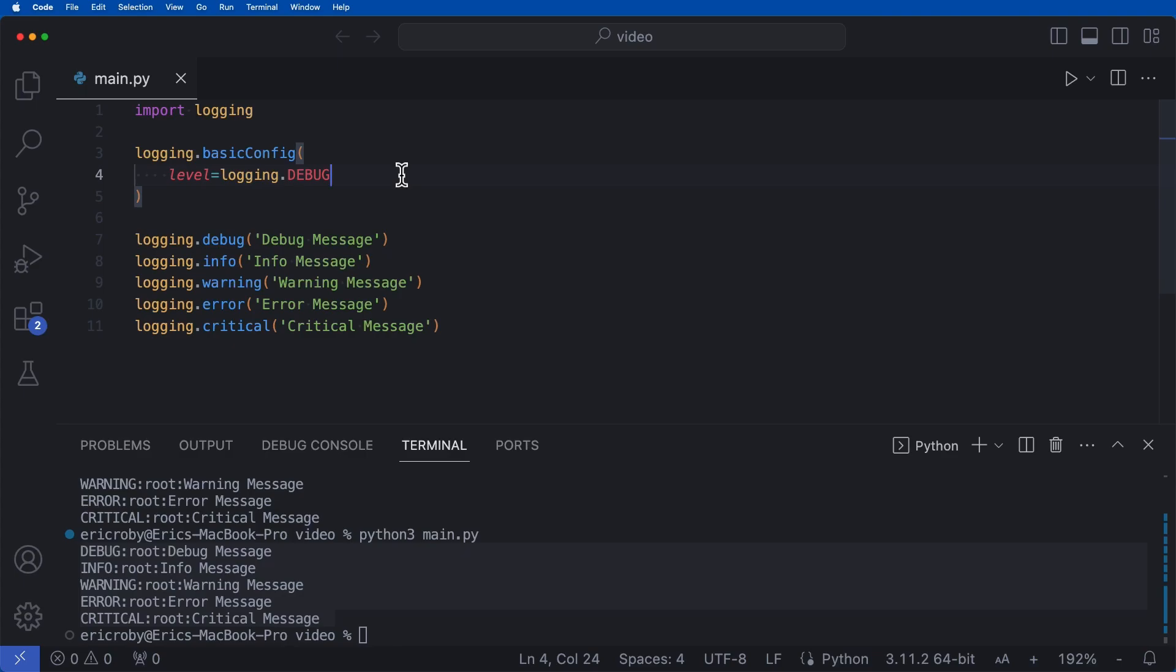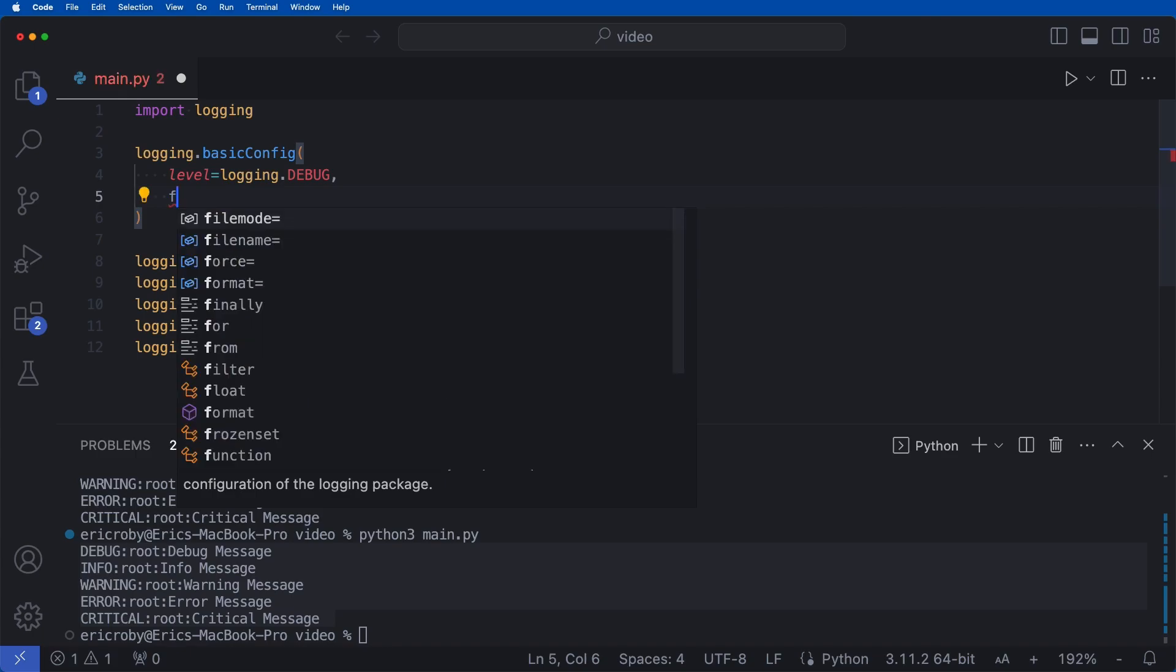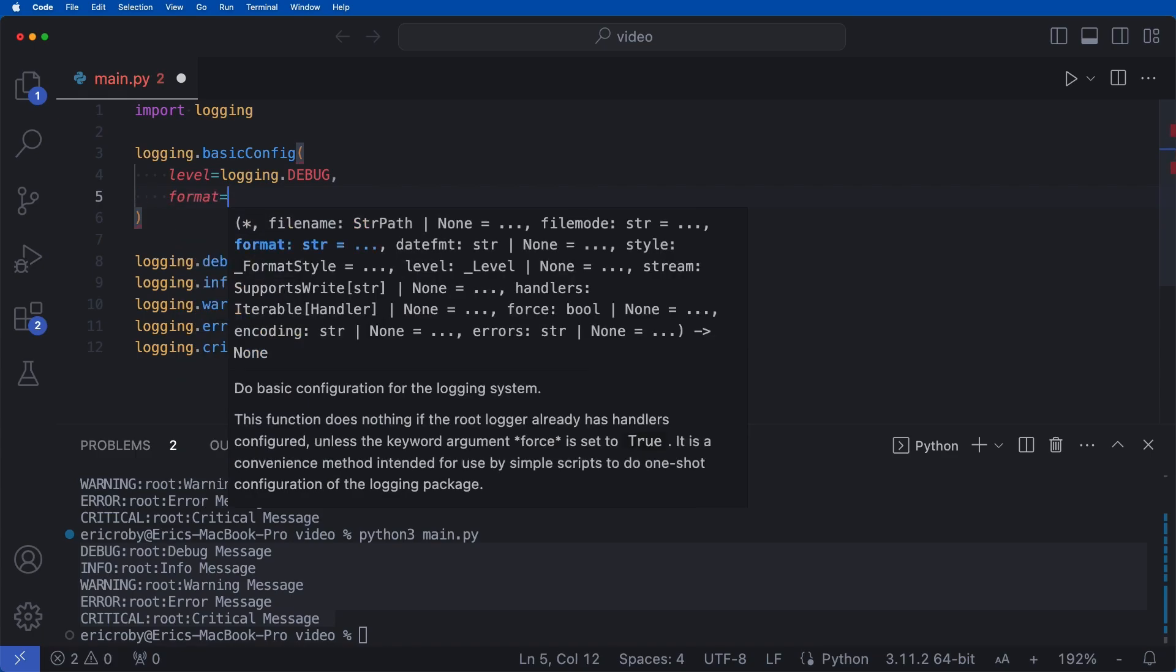Now, another really helpful thing we can add within our basic configuration is formatting. Now formatting can be kind of confusing. There's some formatting documentation within the Python docs, but I'll be showing you the top three. And right after the level, we can say comma format. And we can format our logs. That means we can add